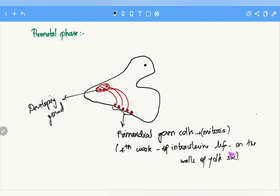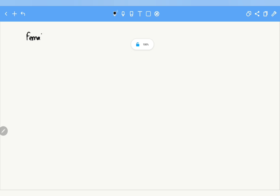Once they proliferate, the primordial germ cells get transferred into the developing gonad — the female gonad, which is called the ovary.